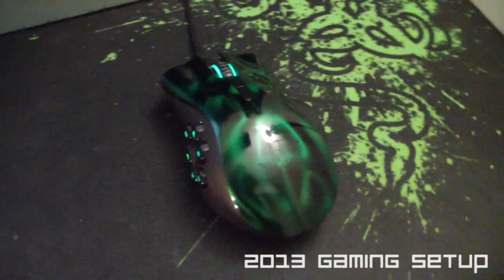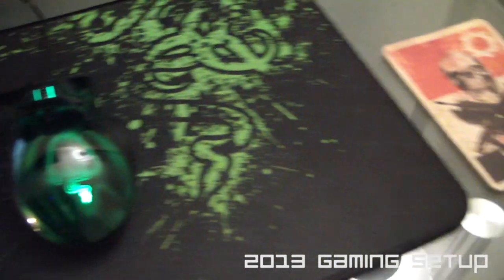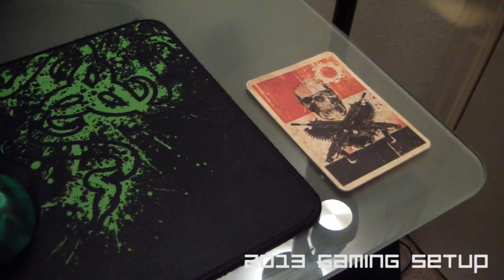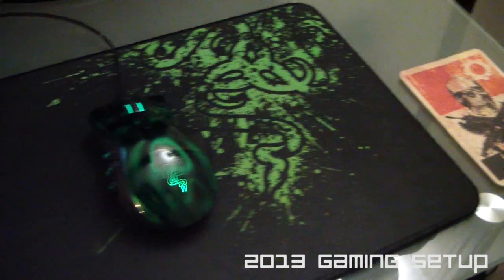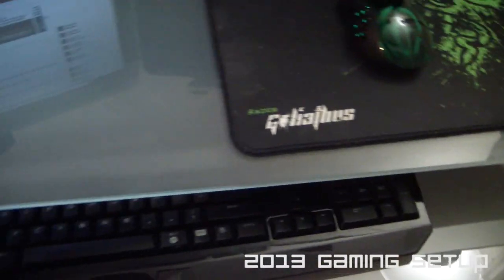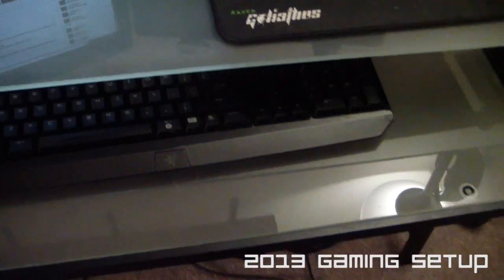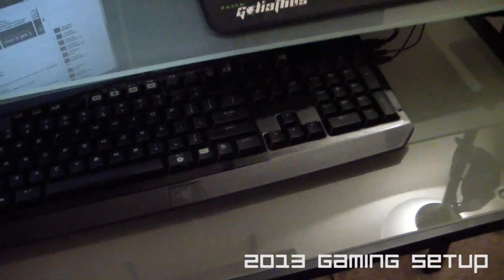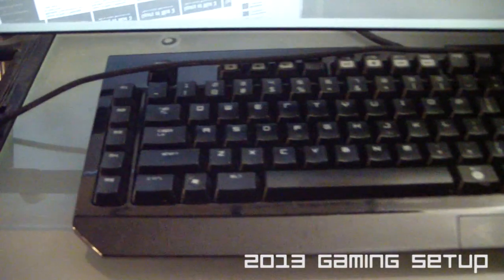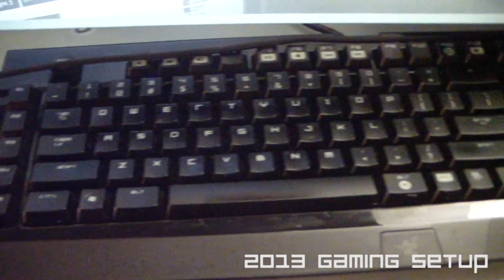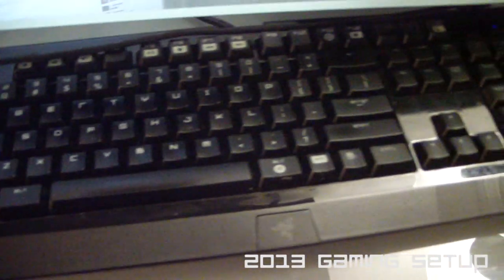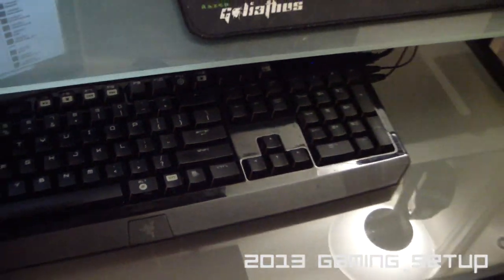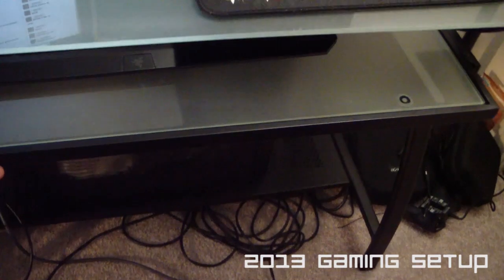That is a Razer Naga mouse and a Goliath mouse pad. There's my Gears of War coaster for drinks. And pulling this out, this is my Black Widow Ultimate keyboard, mechanical keyboard. So whenever you guys hear all that clicking, that is what you hear.